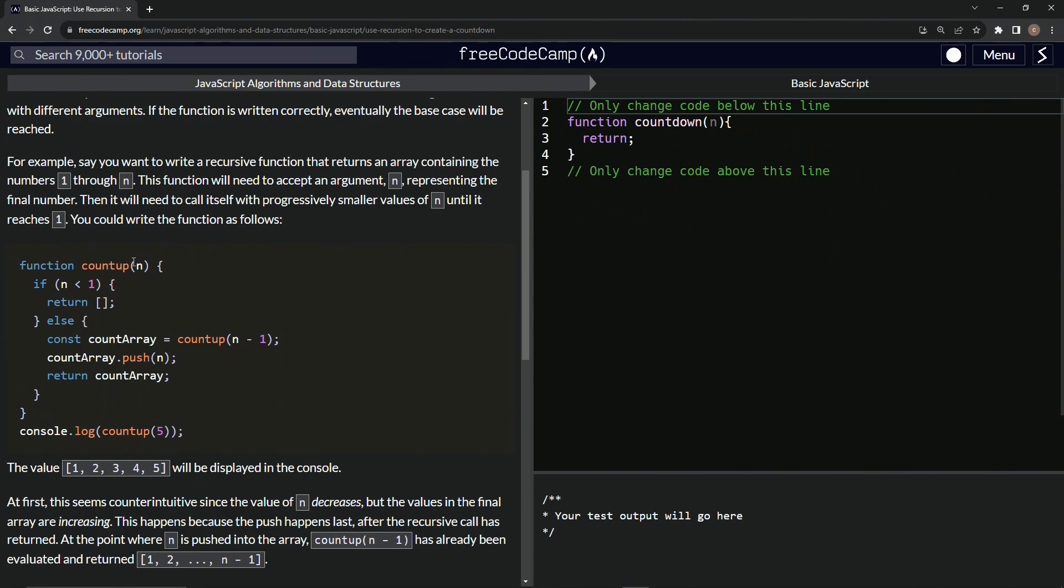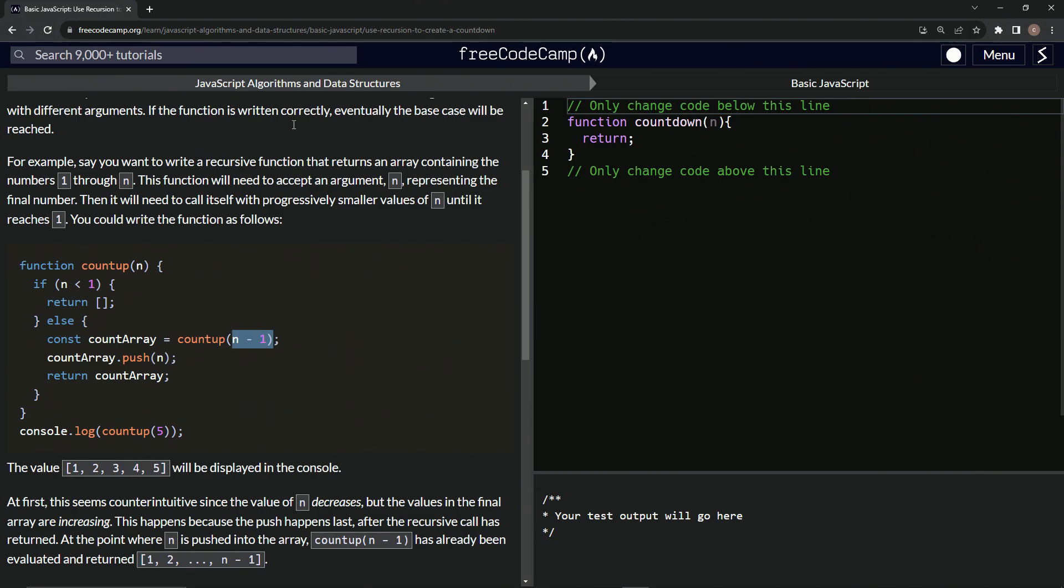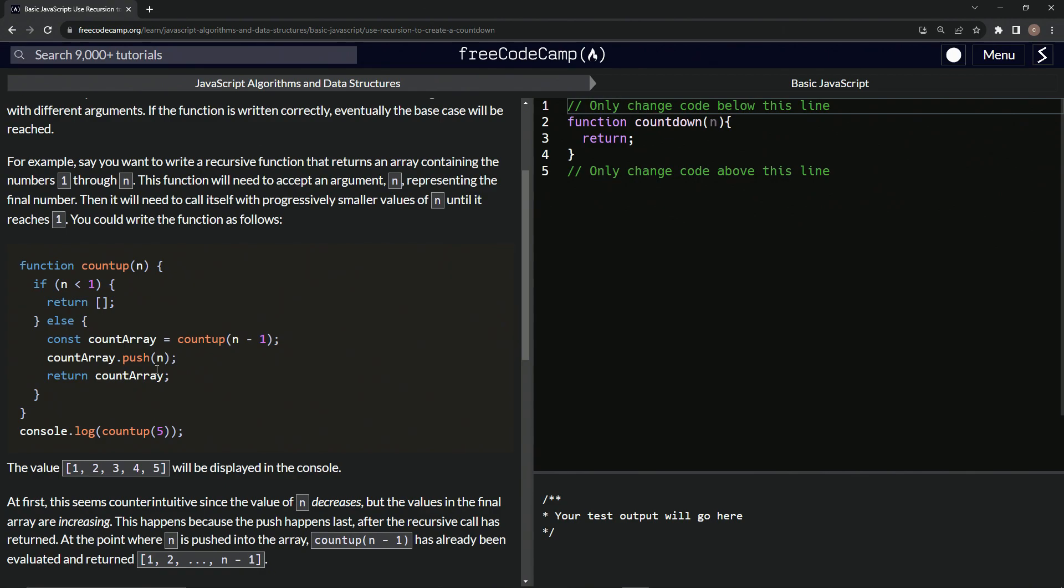Function count up. We have n right here, just like it said up there. If n is less than one, we're going to return the empty array - that's for the base case. Or else we'll do const count array equals count up and n minus one. This is the recursive part of it. Basically this is just going to do n minus one each time until it gets to n is less than one.